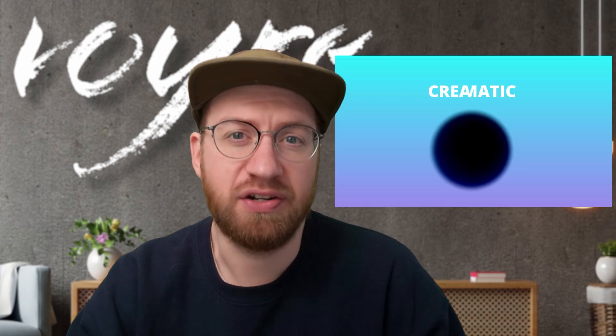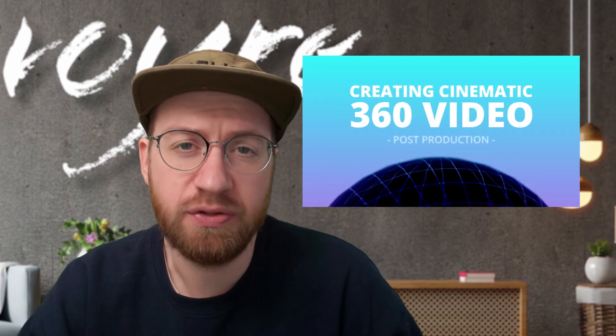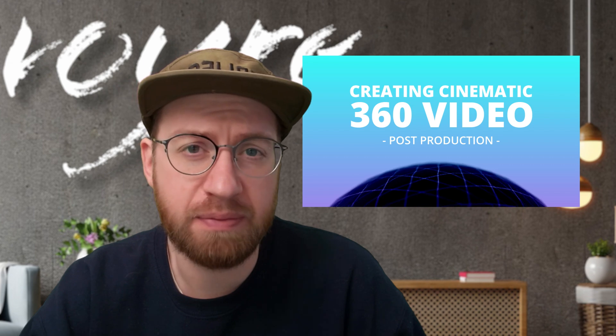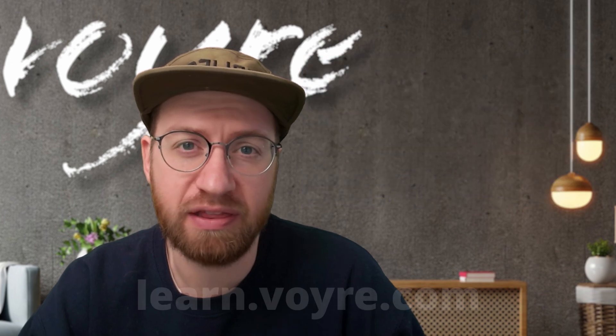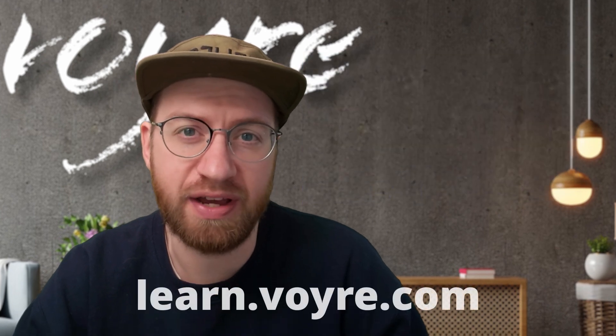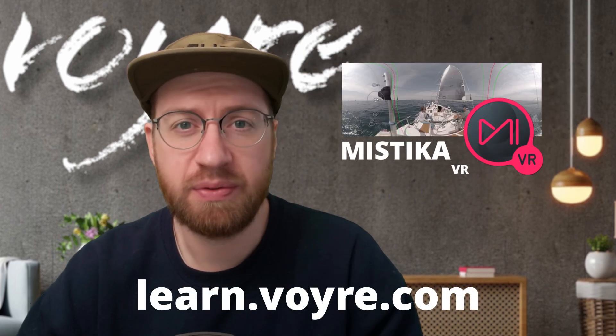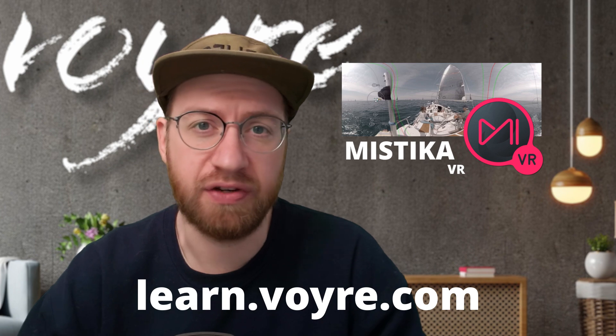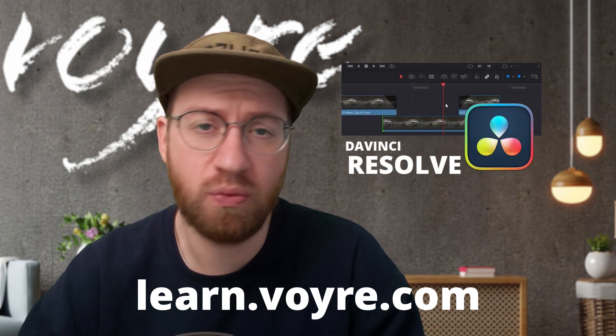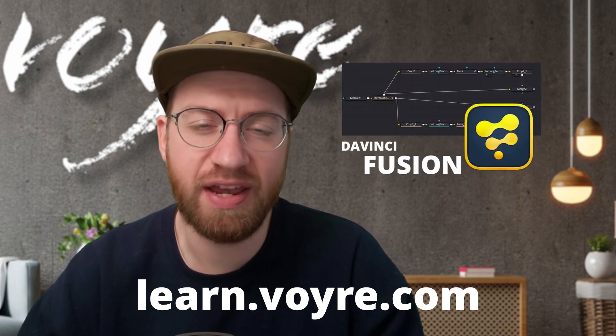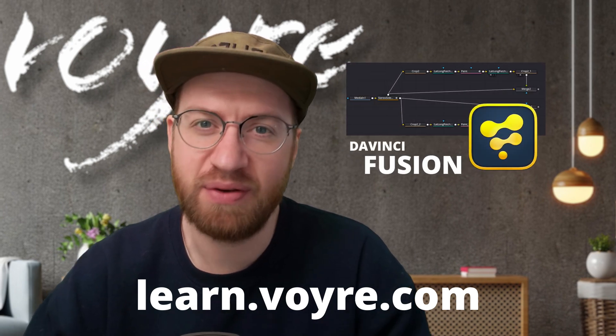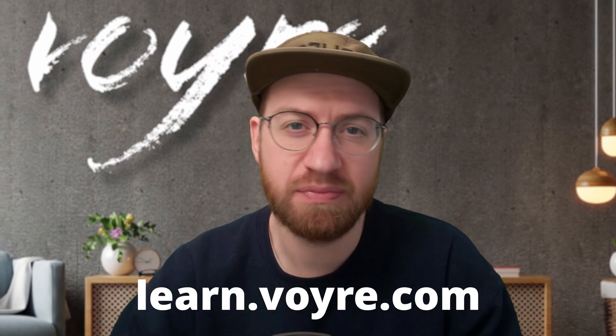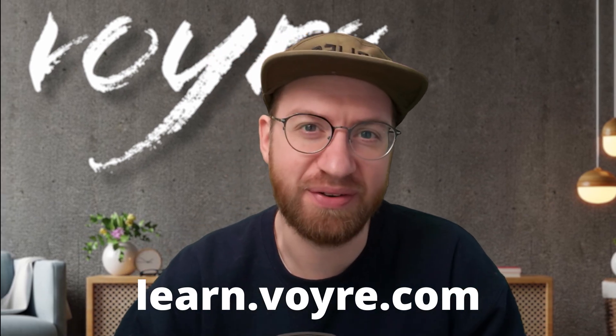I hope you're enjoying this preview of my cinematic 360 video post-production class. You can get this tutorial and five complete chapters for free by signing up at learn.voyeur.com. The full class includes 10 hours of content covering stereoscopic, 360 video, 180 VR, and more. It's now available at learn.voyeur.com, so go ahead and check it out.